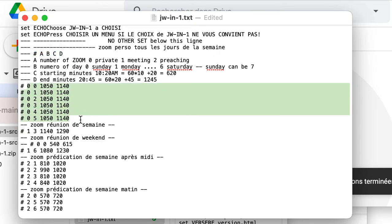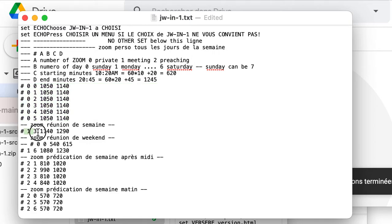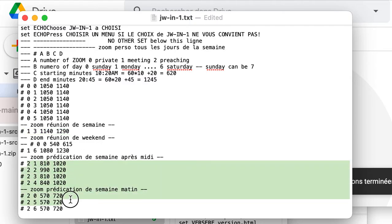For example, in this is the private zoom. This is the meeting.